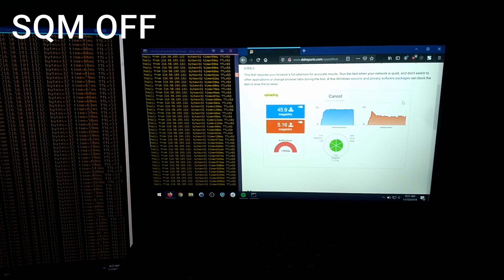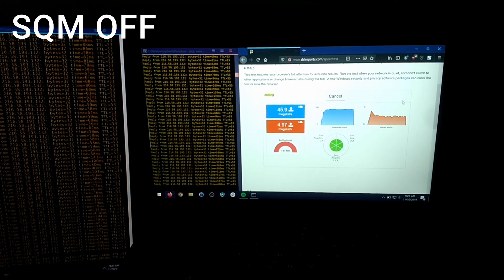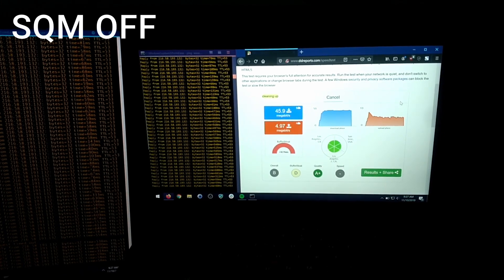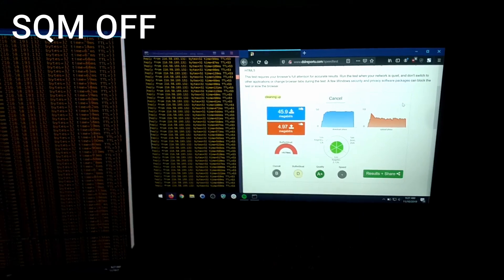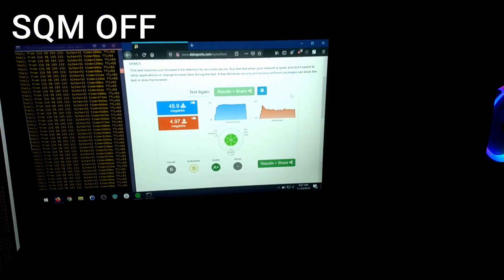Under these kinds of pings you can't play any games or make voice over IP calls. As you can see our buffer bloat rating is a D, which is terrible.